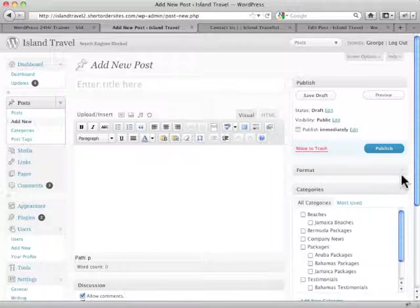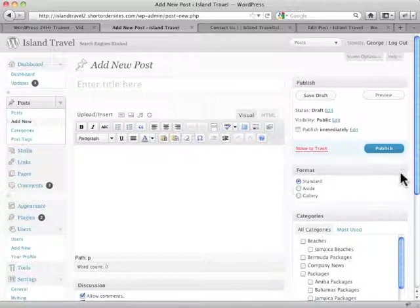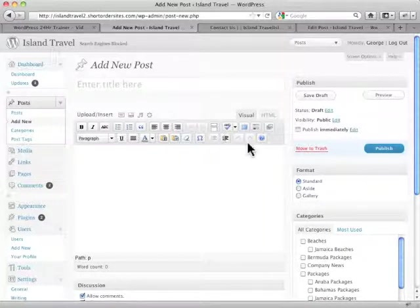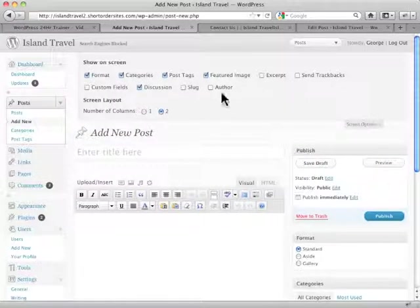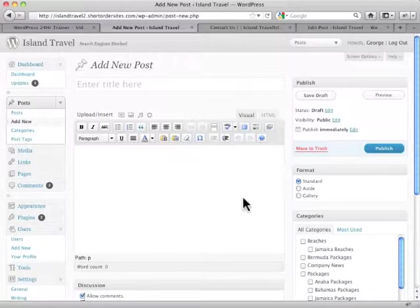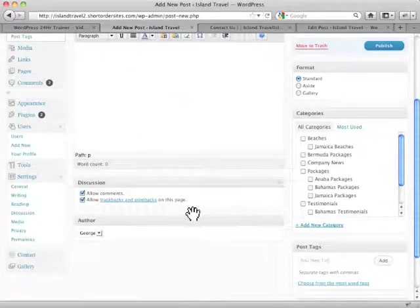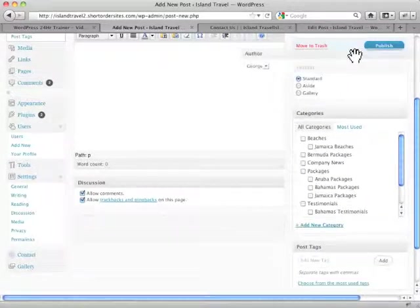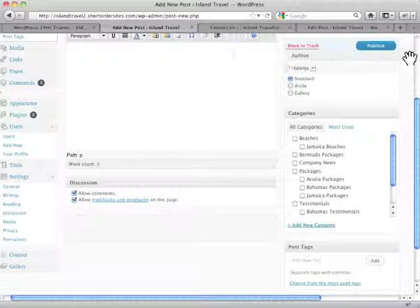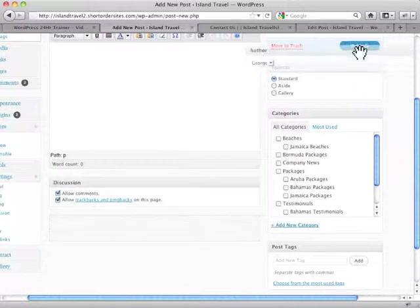Or the other thing you can do... Let's say, for example, your site has a lot of different authors. So you're constantly using the author box. Well, let's drop that down. Display it. And then what we can do is actually drag the author up here, right underneath Publish, let's say.